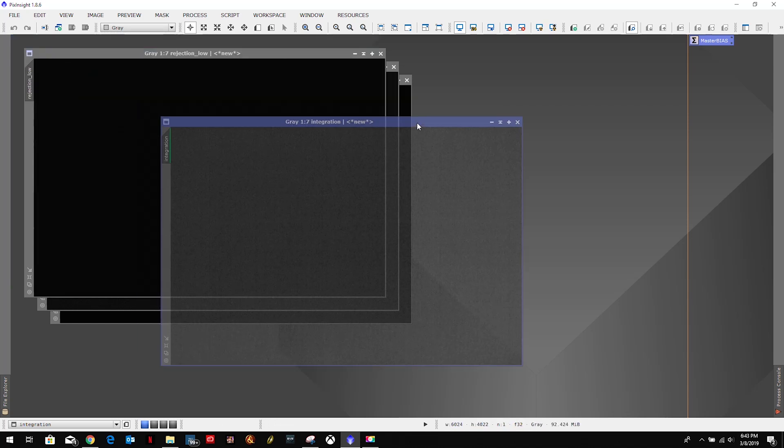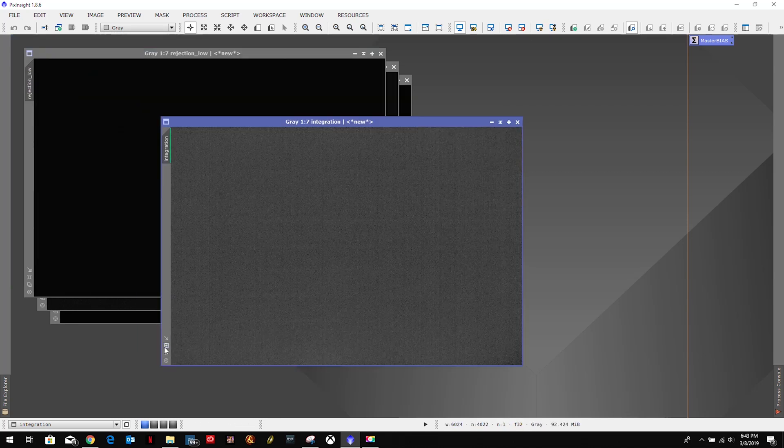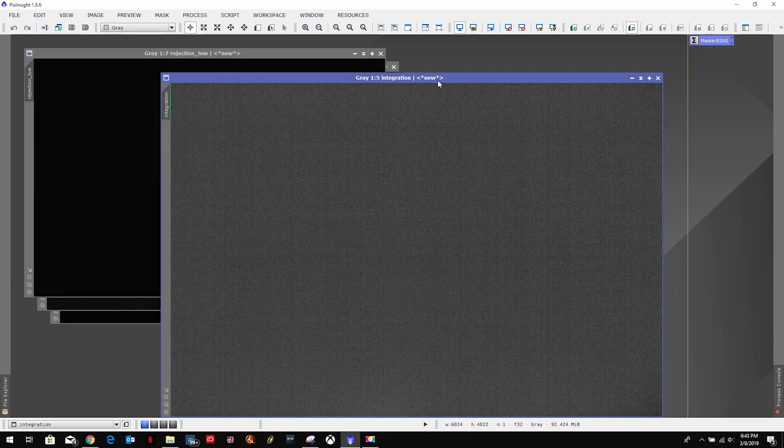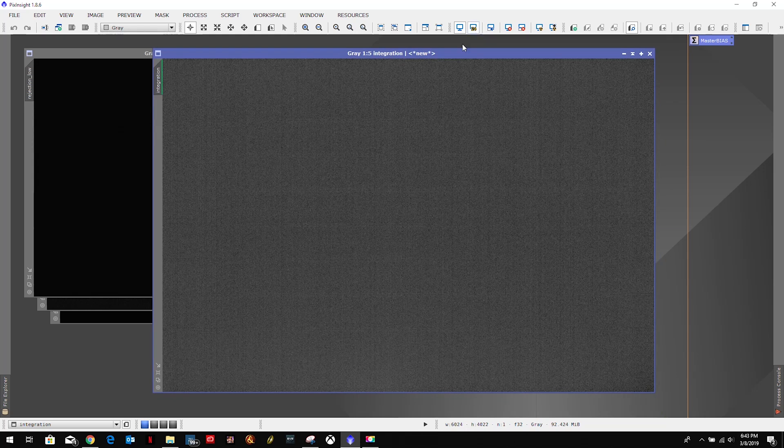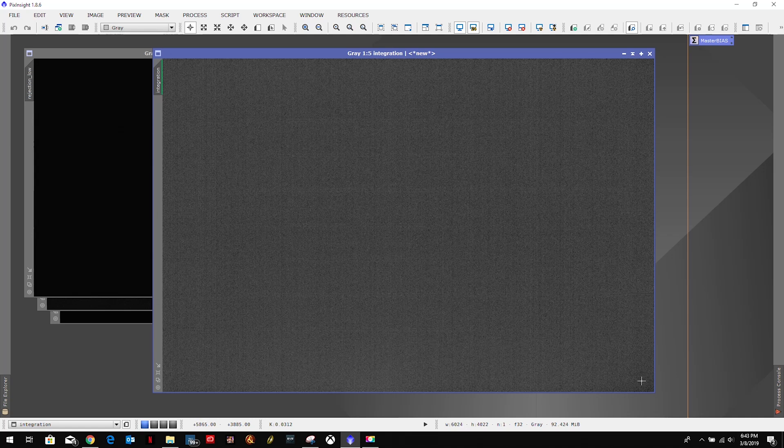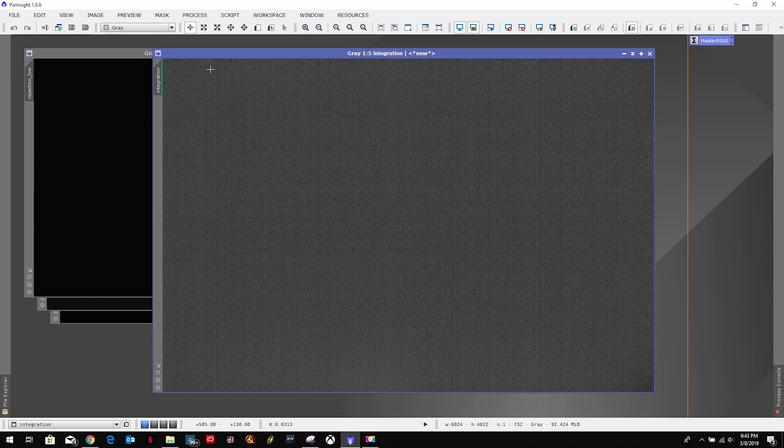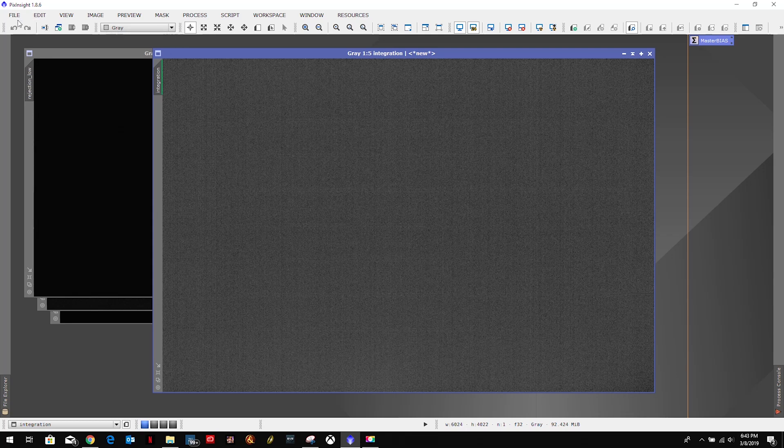Let's stretch that. And you can see some banding, a little dark spot down here in the corner. But that is our master bias. So now we just need to save that.